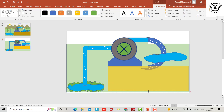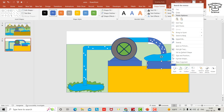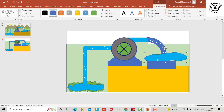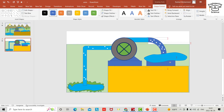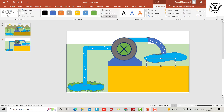Drag this one to the bottom. Provide another rectangle here, bring it to front. Set shape fill color and shape outline to no outline.